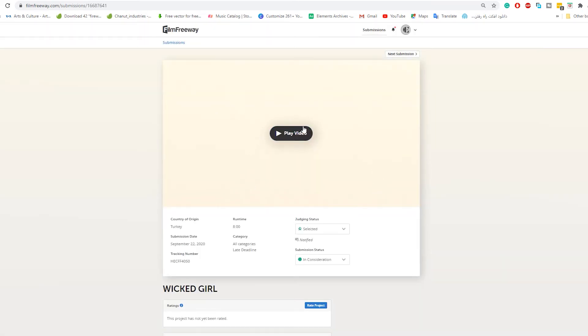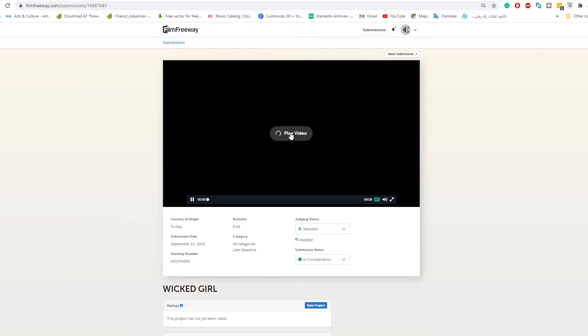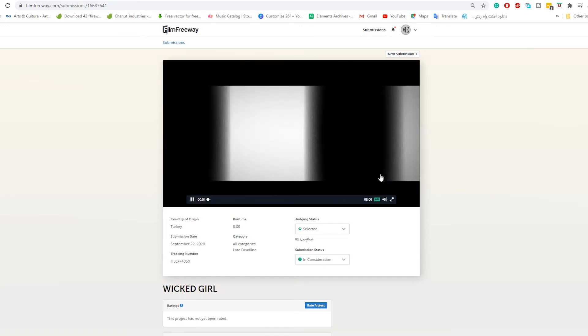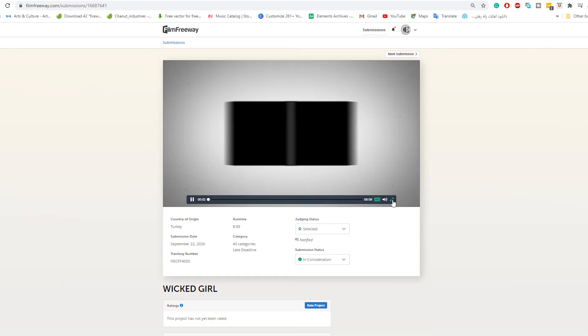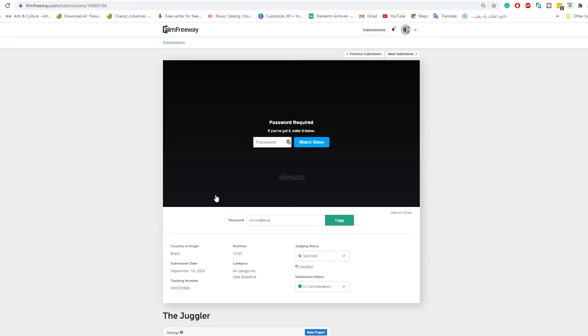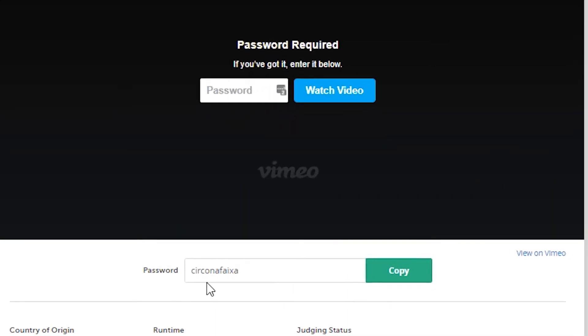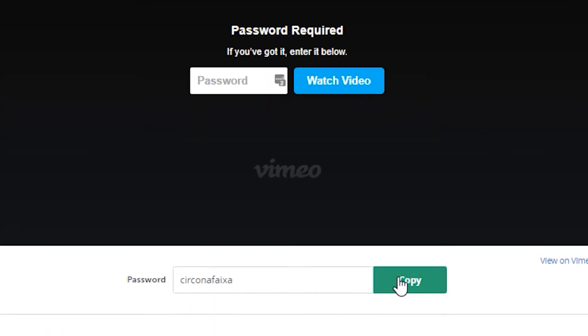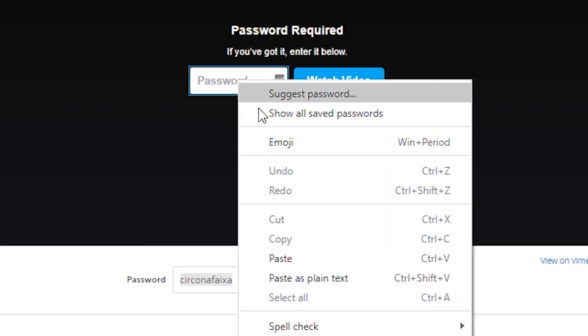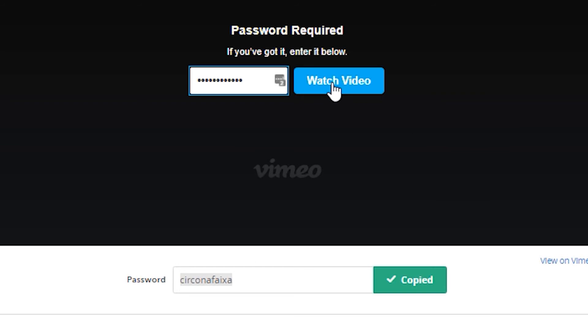The film is at the top of the page. It just needs to click on it to play. Some filmmakers have sent their film through Vimeo and put a password on it. The password is down the screen. Click on the copy button and paste the password into the blank area. Then click on the watch video button to watch the film.